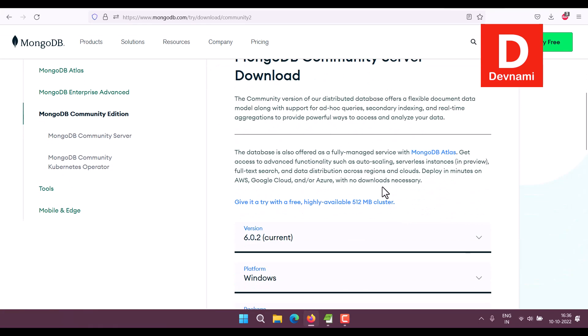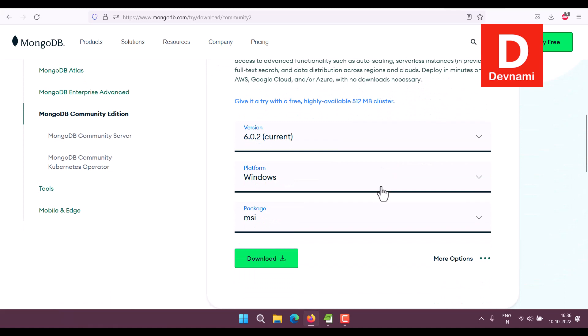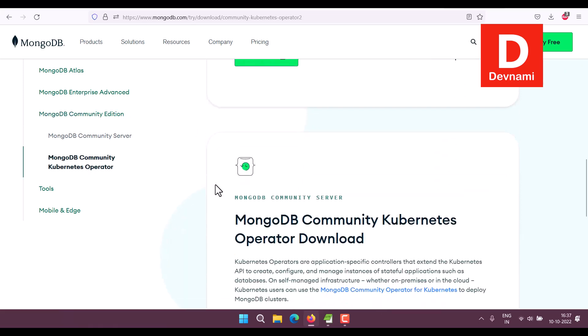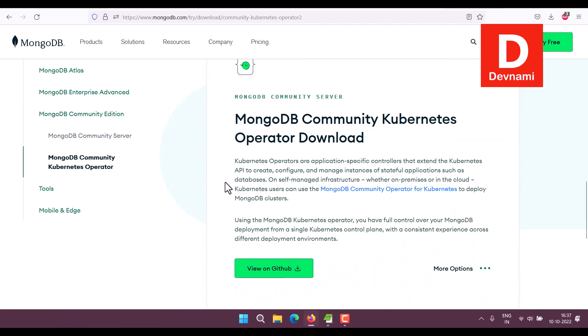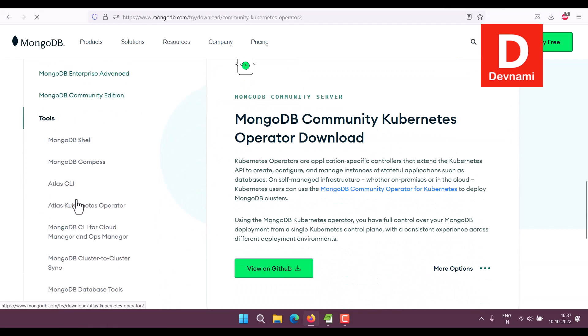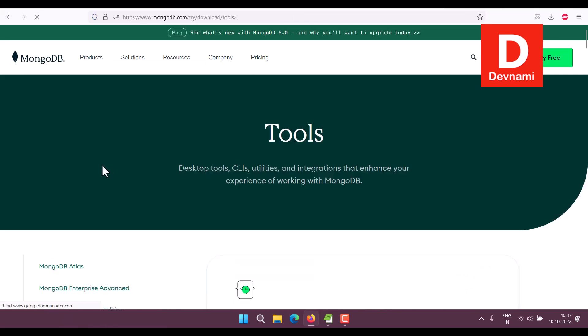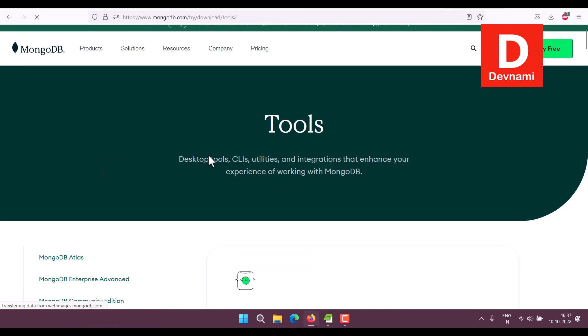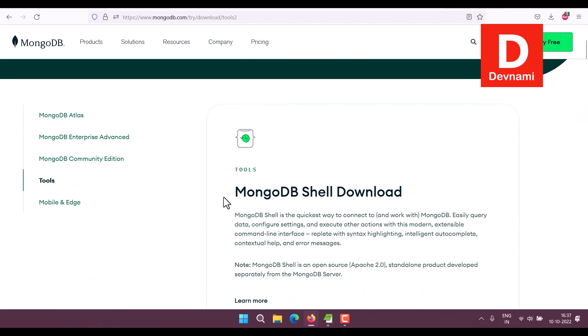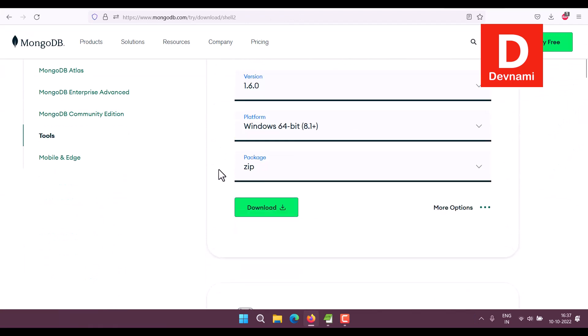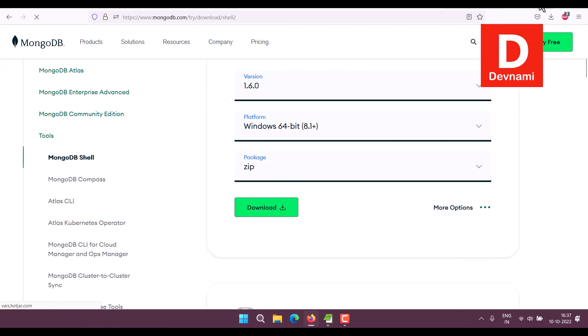I can download the MongoDB Community Server and MongoDB Compass individually, or you can download a single installer that would do the entire job. In my case, I have downloaded both of them separately through Tools and Compass.